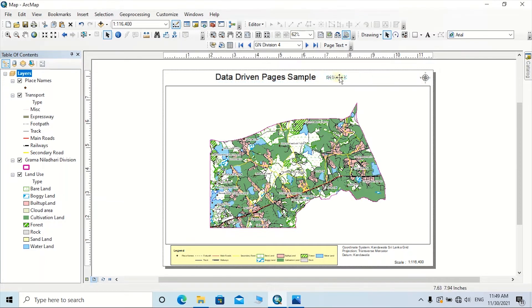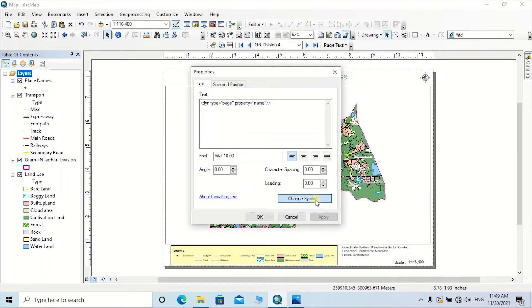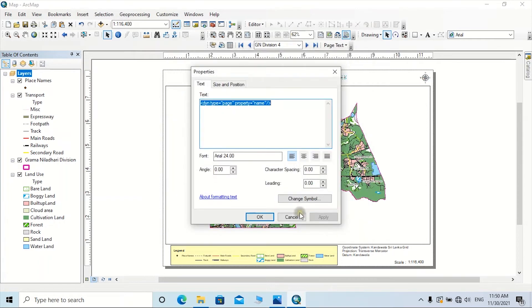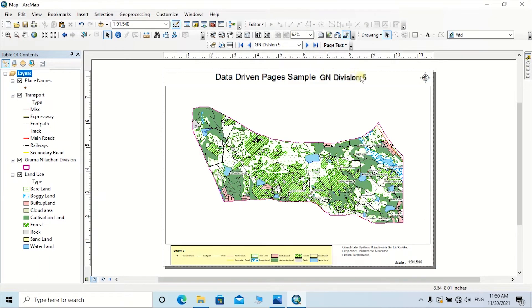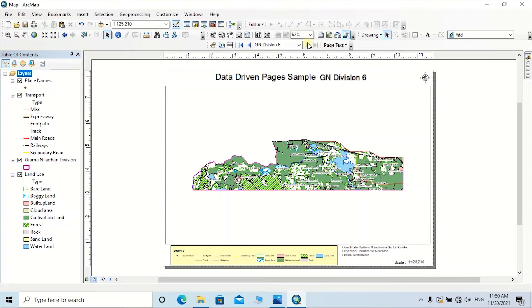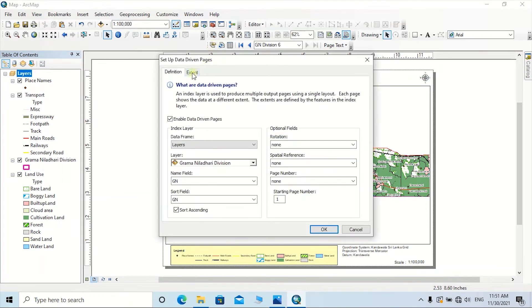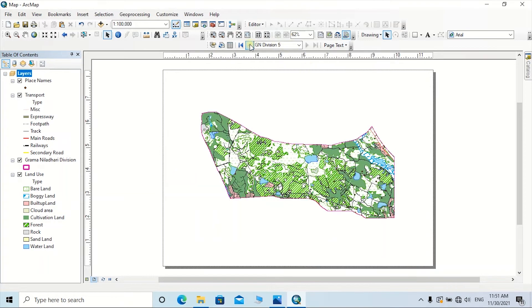Right-click on the name and go to Properties to change the symbol style for the title. Once you turn to the next page, the title will automatically change. Now I am going to set the scale to a fixed value, which is more useful in a map series. Select a suitable scale — I am going to select 1:100,000. Then click on Data Driven Page Setup, click on Extent, select 'Center and Maintain Current Scale', and click OK. Now all maps are scaled to the selected scale and maintain the center position.